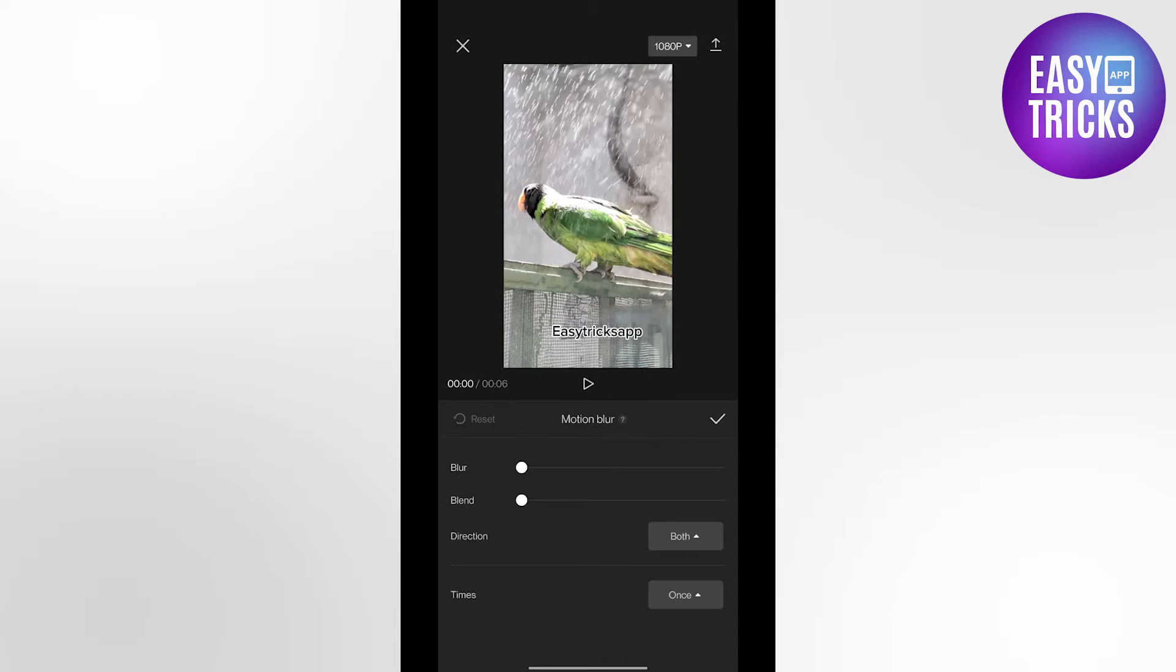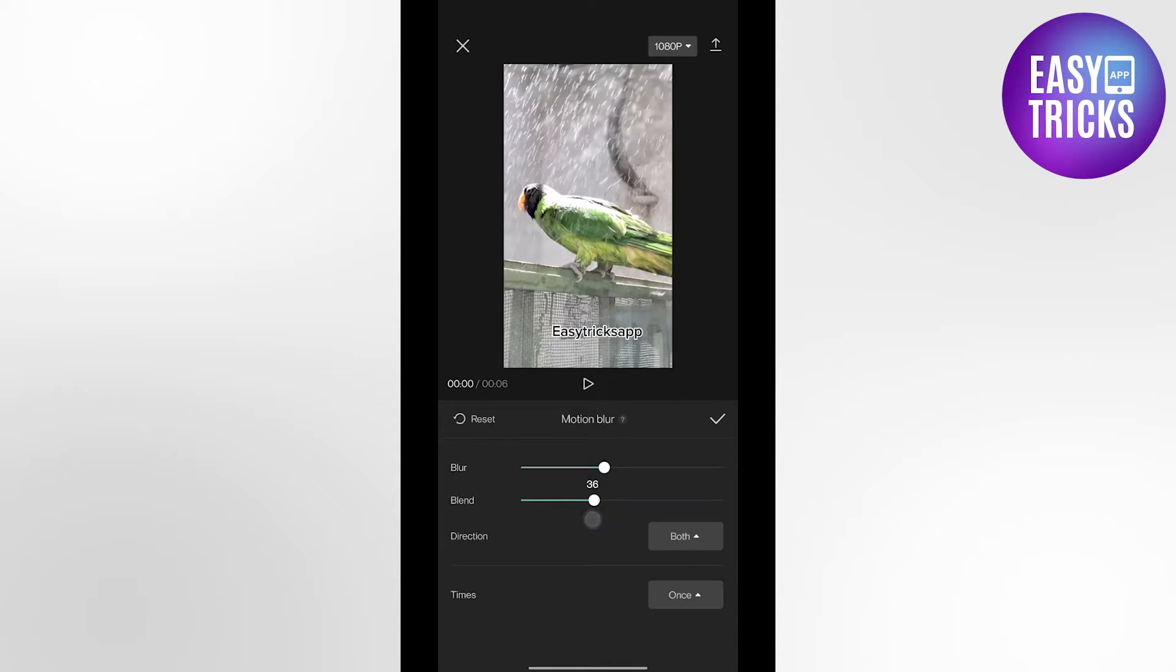You can increase the blur by sliding it or you can also blend the blur by sliding it. You can choose the directions: forward, backward, or both.